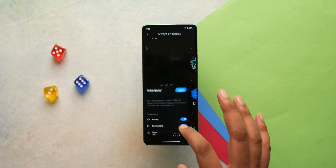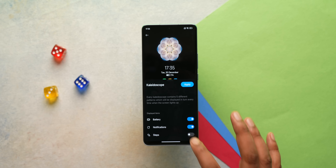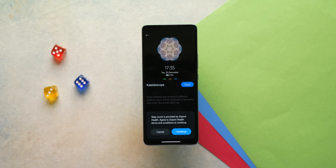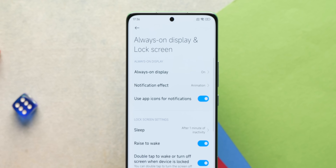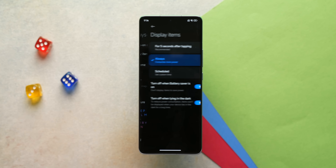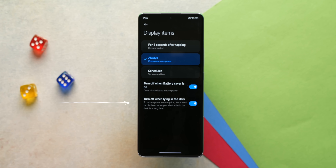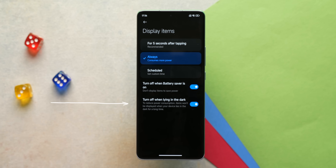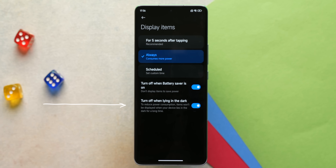Always-on display is also better with MIUI 14. You can now see your steps in the AOD — you can customize the AOD style and turn on a new steps option. Another change is you can now see app icons for notifications in the AOD. There's also a new option to control whether AOD turns off when you're in the dark for a long time, which is handy for people who want AOD on at all times, even in the dark.